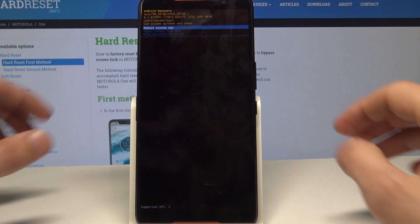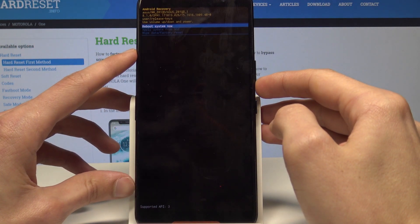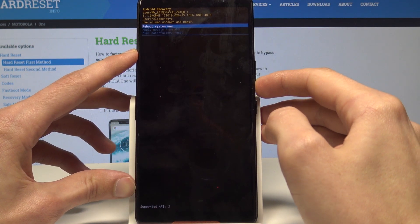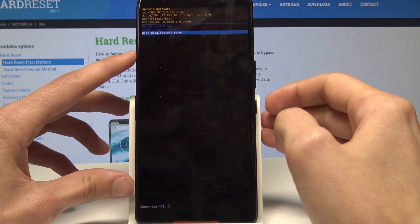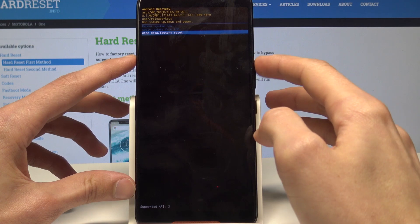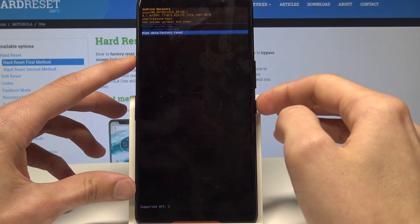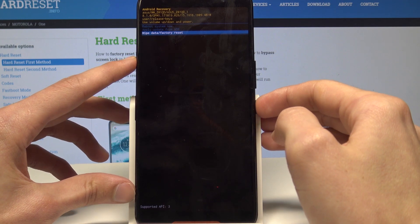Now in recovery mode, go down to wipe data and factory reset using the volume keys and confirm it with the power button.